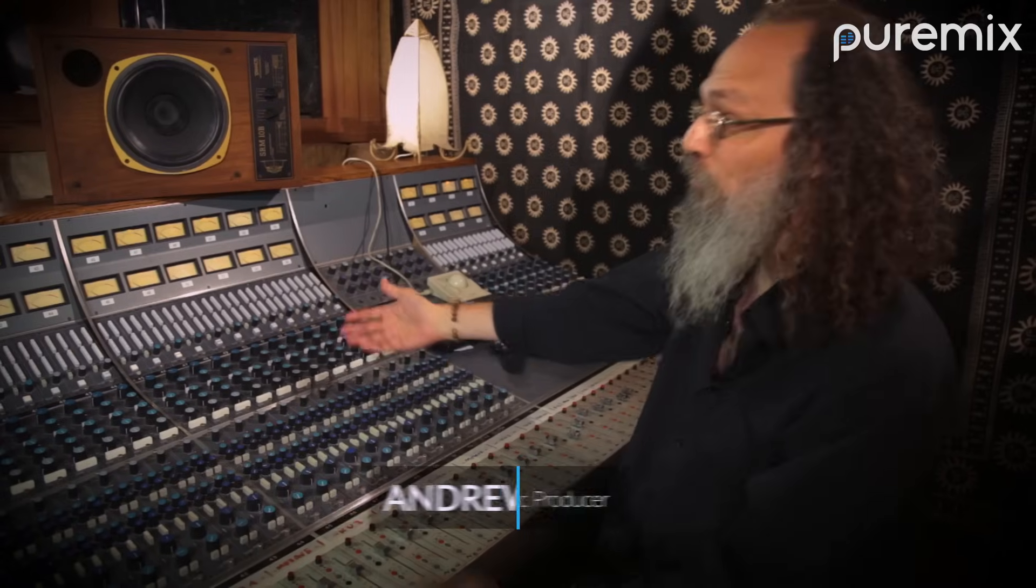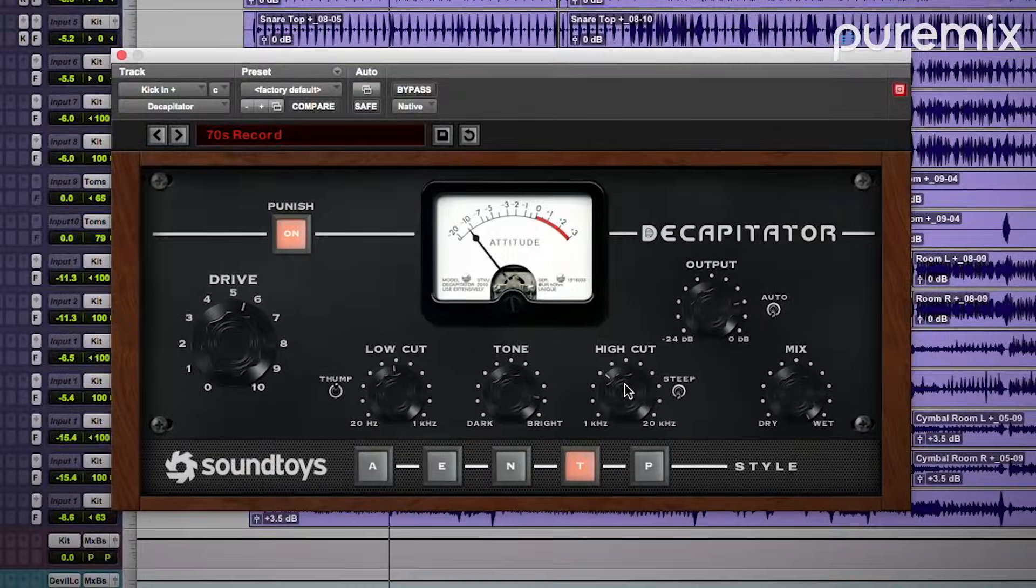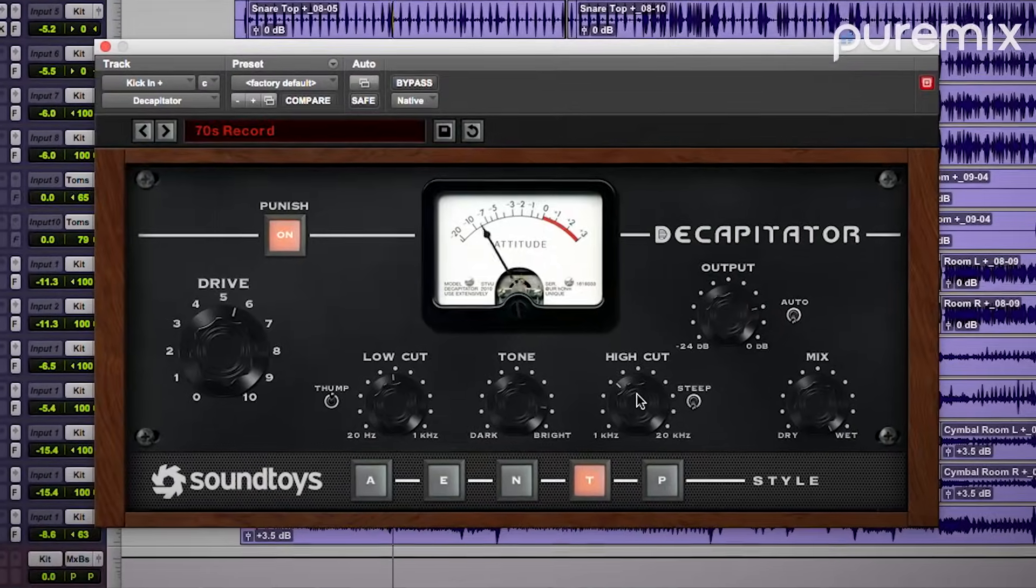If you've ever wondered how Grammy winner Andrew Sheps delivers consistent and incredible sounding records, you should know that it all starts with his ever-evolving mixing template system, which is not directly mixing because we're never going to hit play and listen to audio, but it's everything else that has anything to do with mixing.